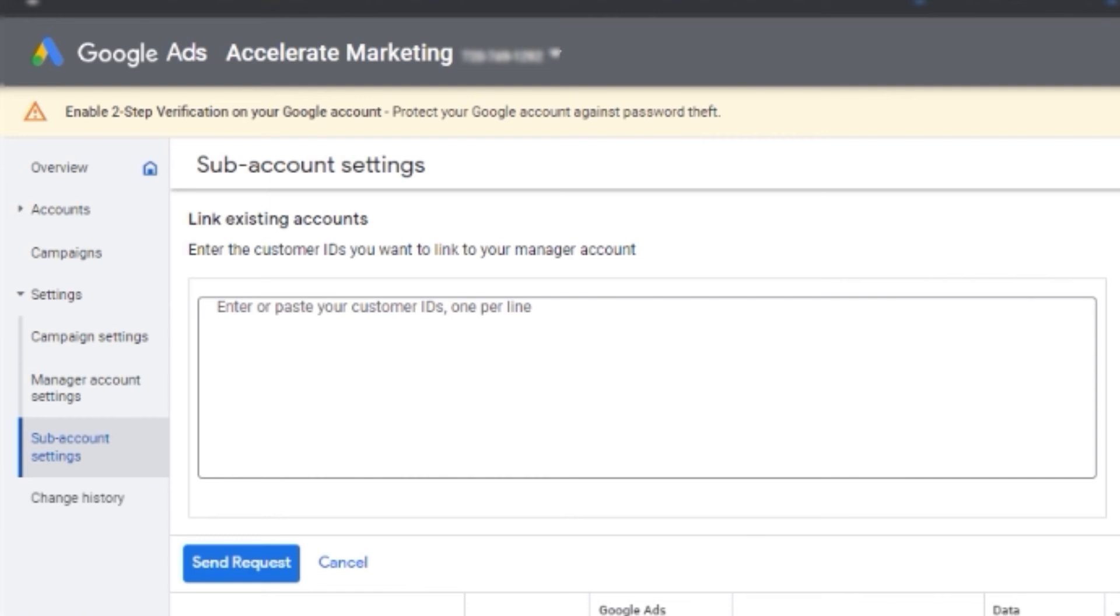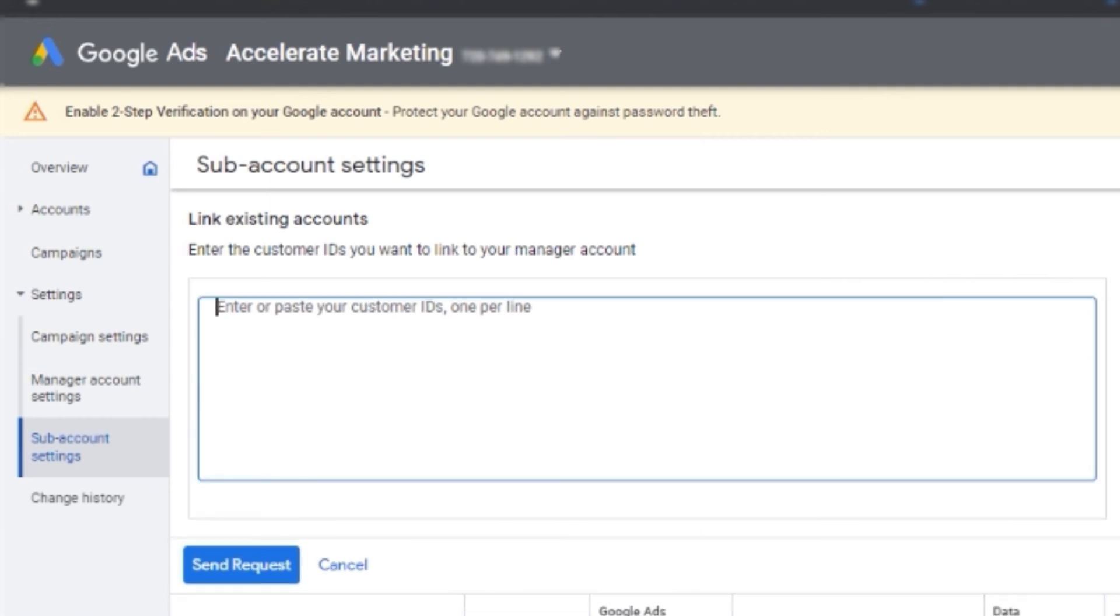And then there's this page where you can type in the CID. We're going to show you the CID as well and send request.